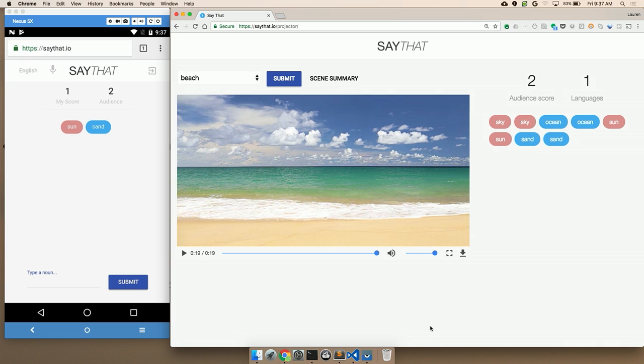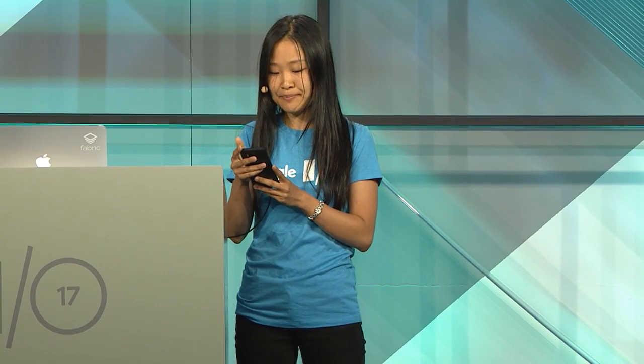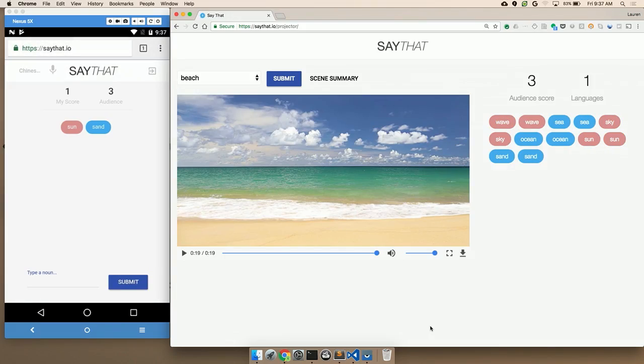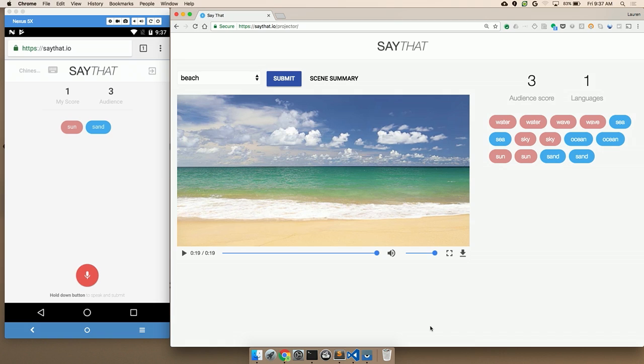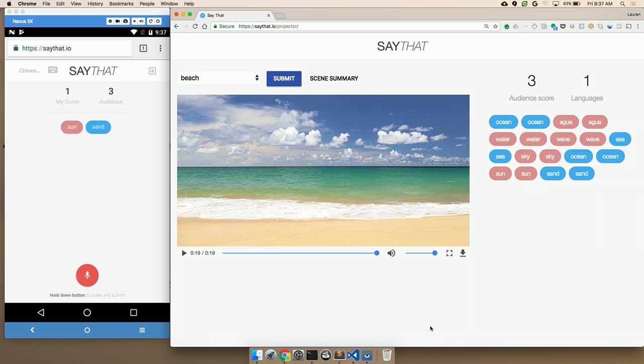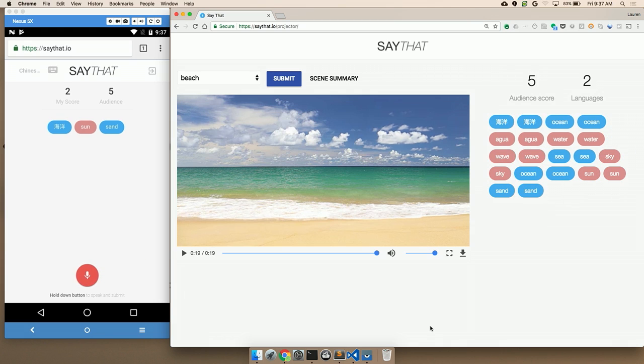I grew up in China. I lived there until I was 10. So I'm going to speak in Mandarin here. So I select Mandarin from this list, click Submit, go back to microphone. I'm going to say the Mandarin word for ocean. Here it's not only transcribing what I'm saying but also translating it and then evaluating it for correctness.